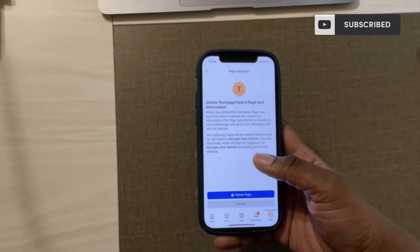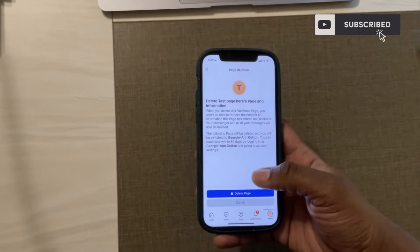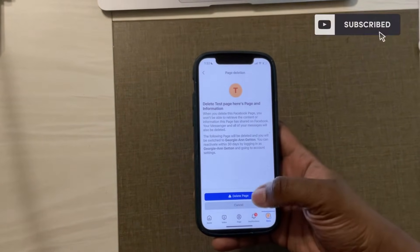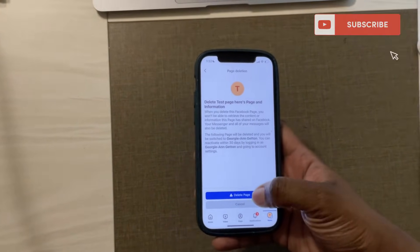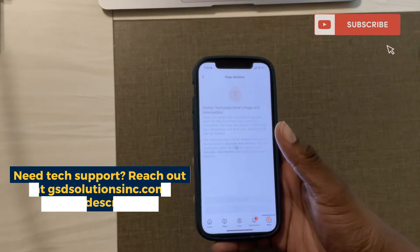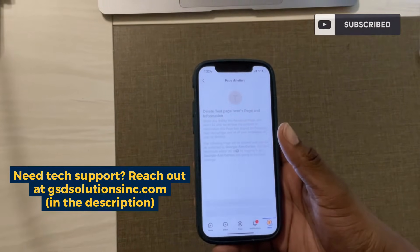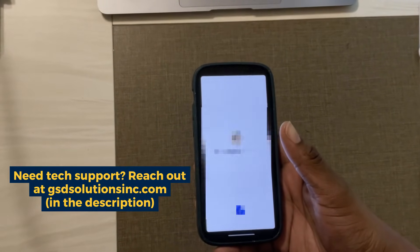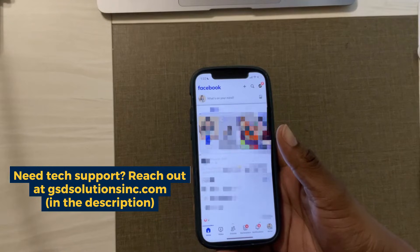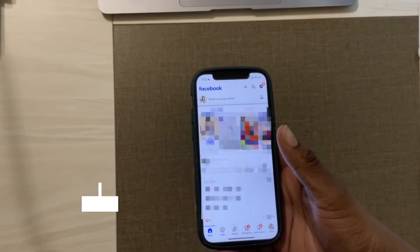If you change your mind within 30 days you can reactivate the page. Go ahead and click delete page and it will then delete your Facebook business page and prompt you back to your Facebook personal page.